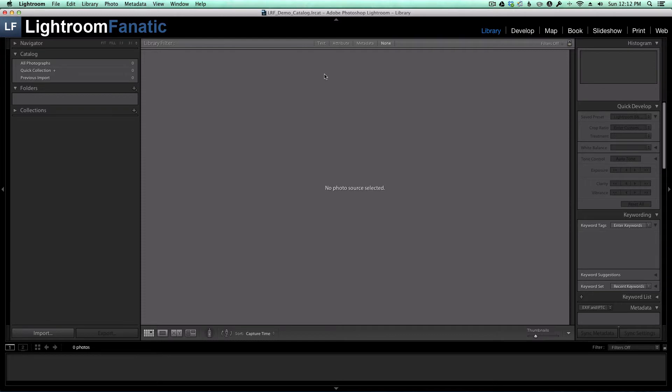But again, don't use it for your original images because you might lose the developed settings that you have in the catalog. Even if you use the XMP sidecar files, there's information that's in your catalog that's not in those XMP sidecar files, so you might lose information there as well.